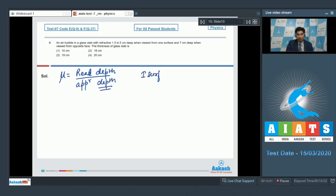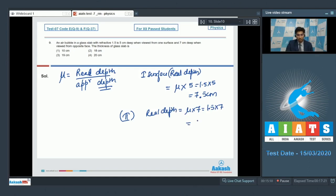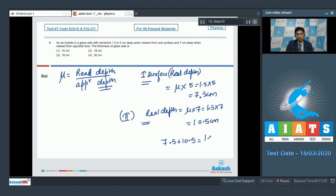We know μ = real depth / apparent depth. From the first surface, real depth = μ × apparent depth = 1.5 × 5 = 7.5 cm. From the second surface, real depth = 1.5 × 7 = 10.5 cm. The real thickness of the glass slab is the sum of both real depths: 7.5 + 10.5 = 18 cm. The correct answer is option number 2.